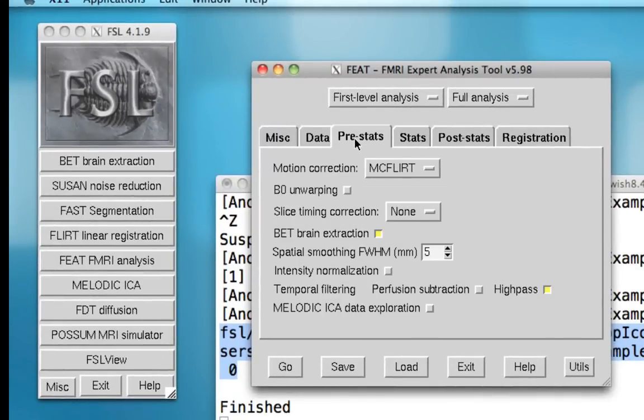Pre-stats allows the specification of different pre-processing steps, such as motion correction, field map unwarping, slice timing correction, and smoothing.